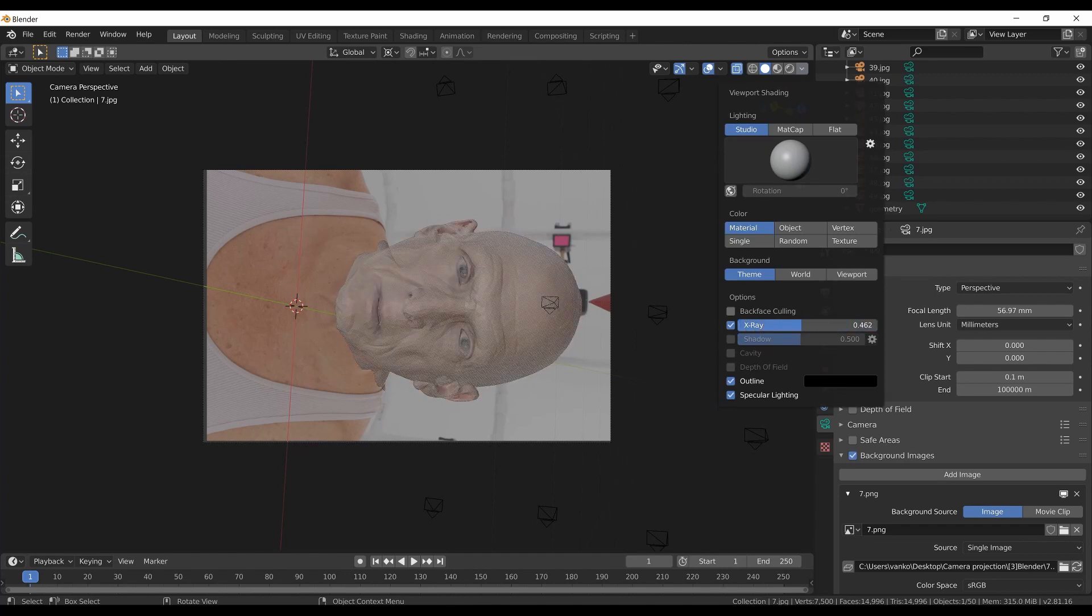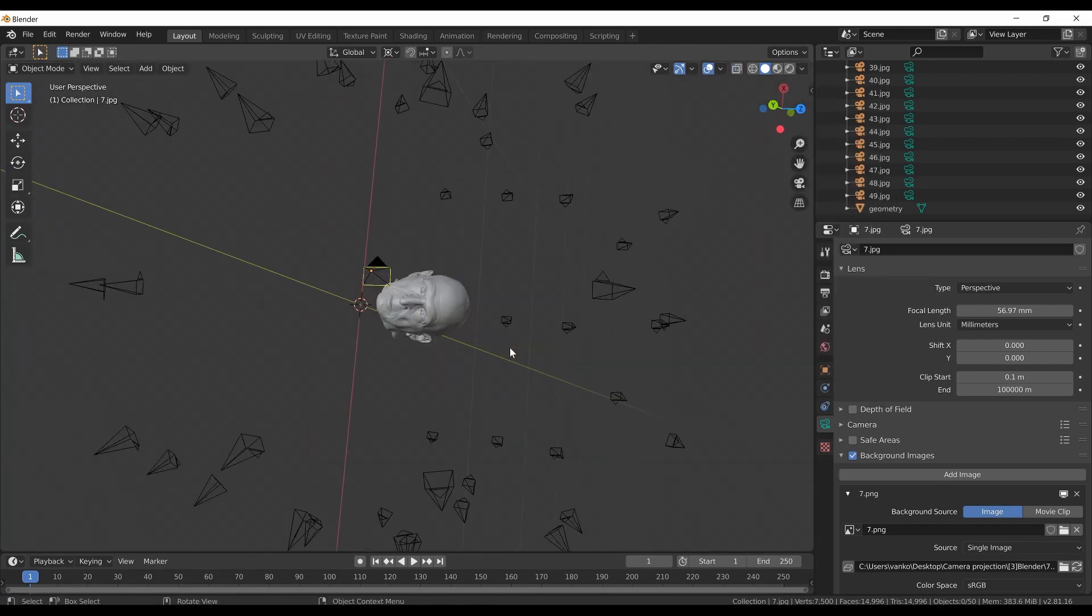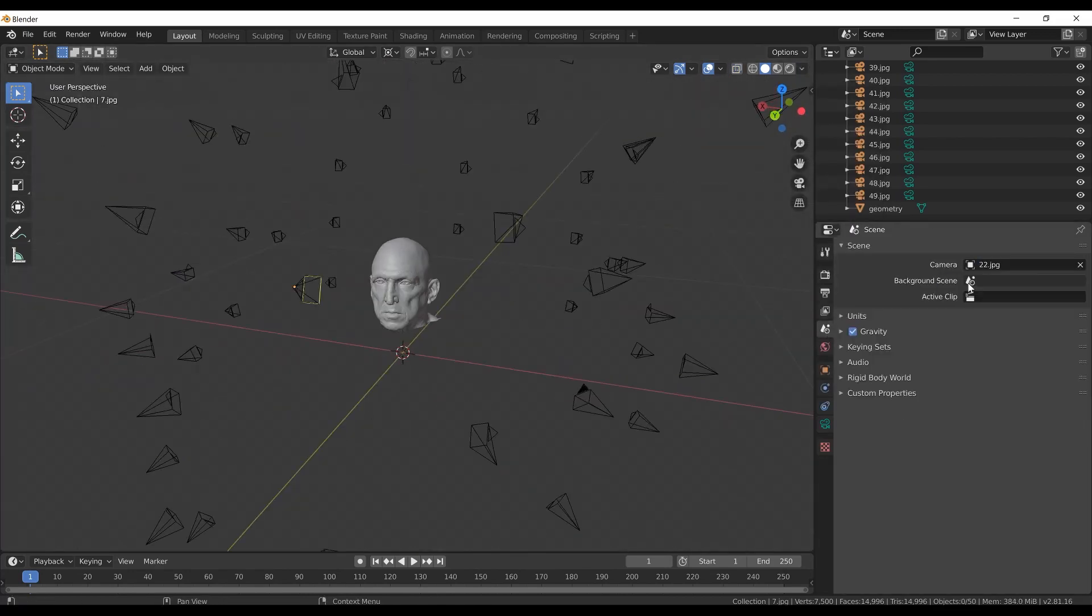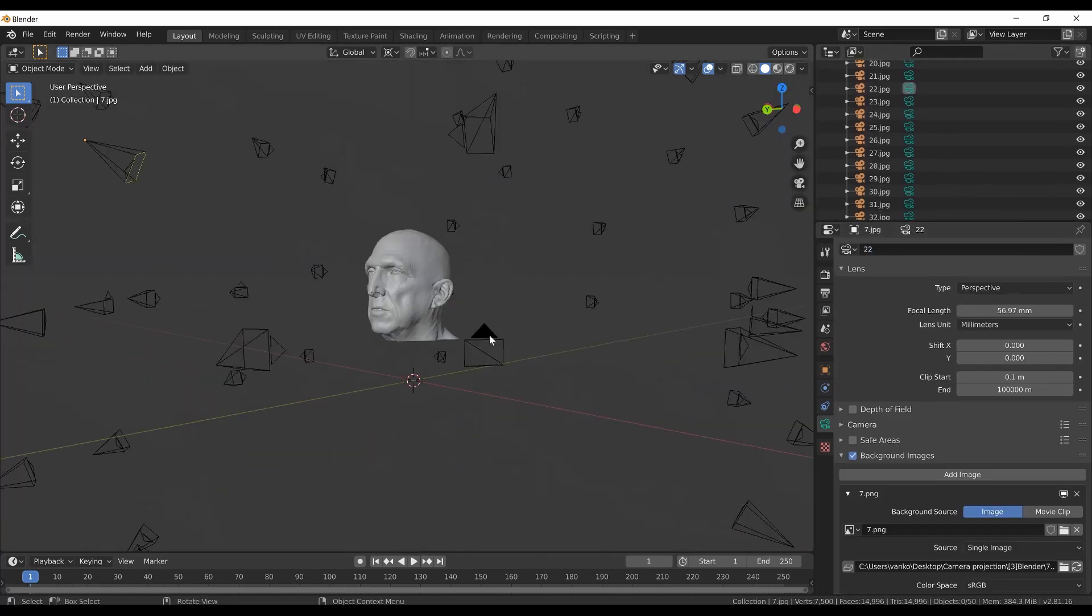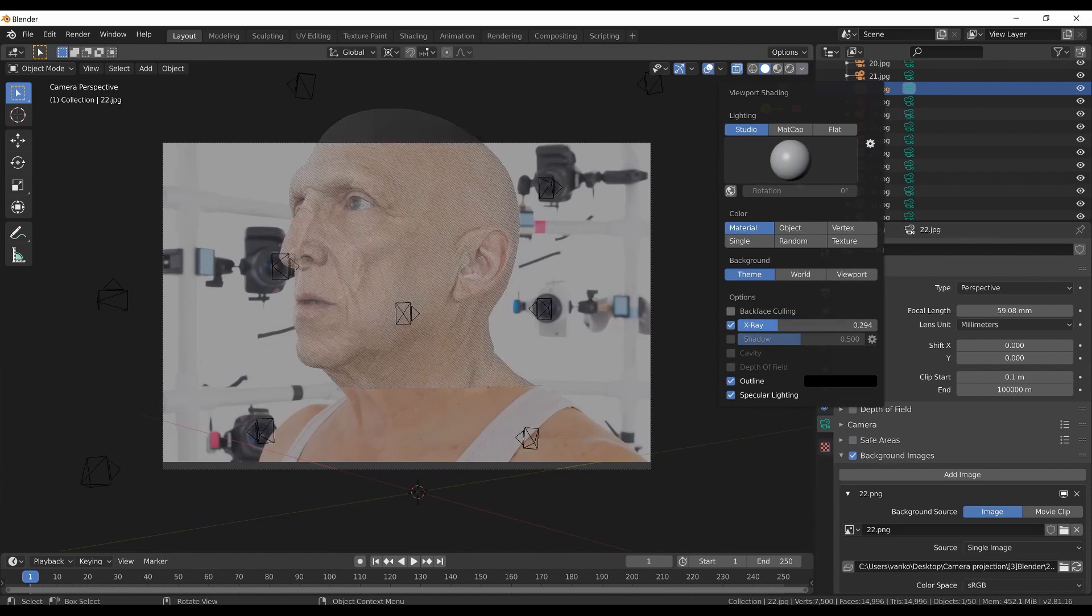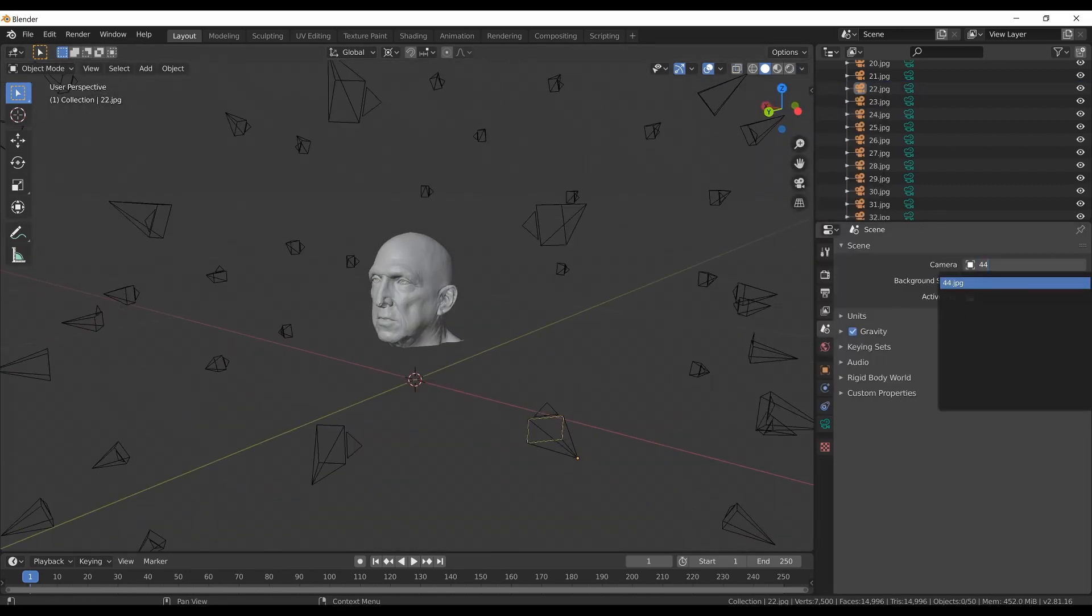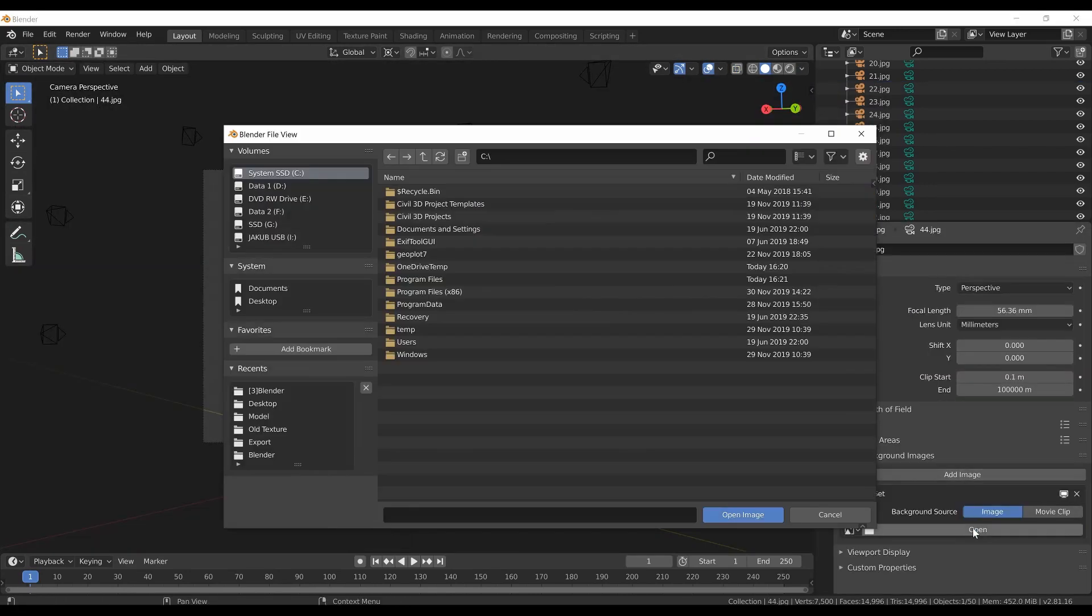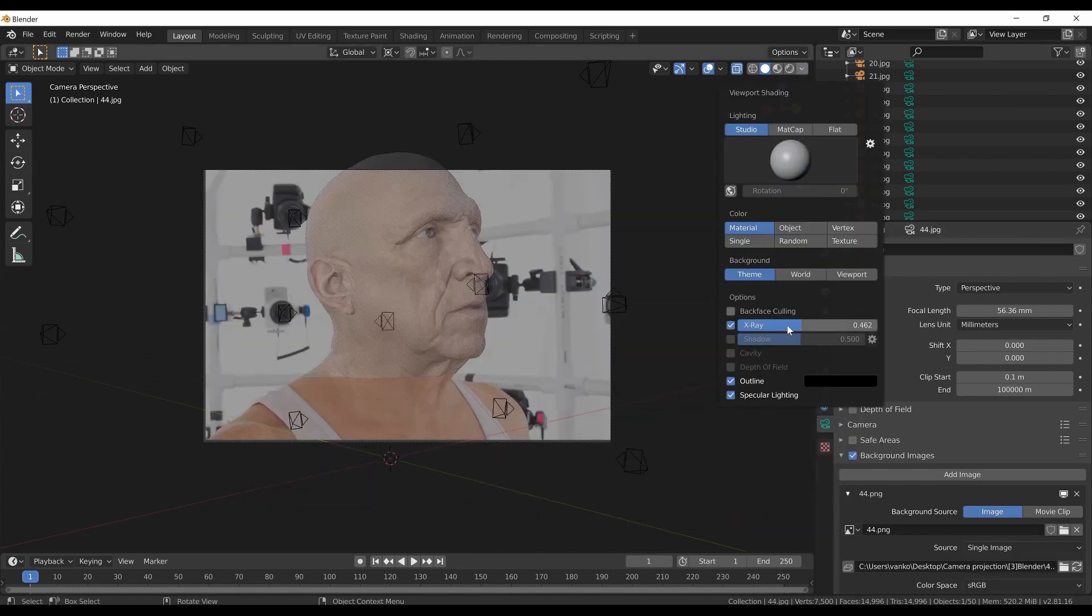I want to have more than one background image loaded, so I will add background images for camera number 22 and camera 44. Again, I am just adding the images using the background image feature in the camera object data properties for each camera. I made this part of the video faster so we do not waste time because I am doing exactly the same thing.